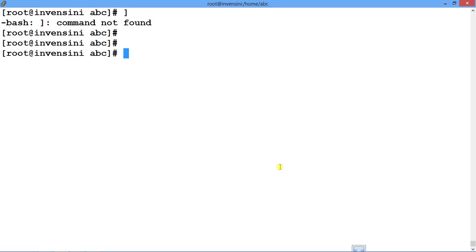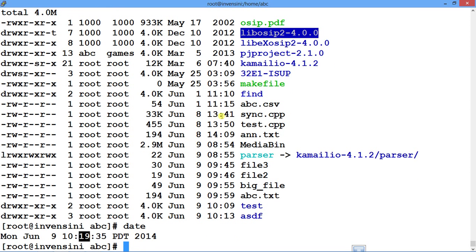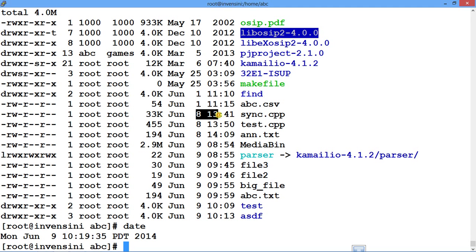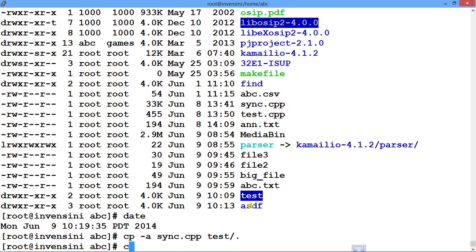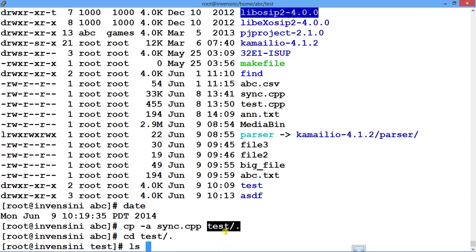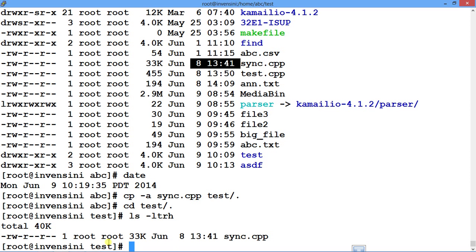Suppose I want to copy the sync file in such a fashion that its timestamp is not changed. The timestamp of that file is 8th June. When I copied the file earlier its timestamp changed. To preserve the timestamp I will use cp hyphen a, then sync.cpp, into the test folder. You can see it is of the same date — by using hyphen a it preserves the timestamp.